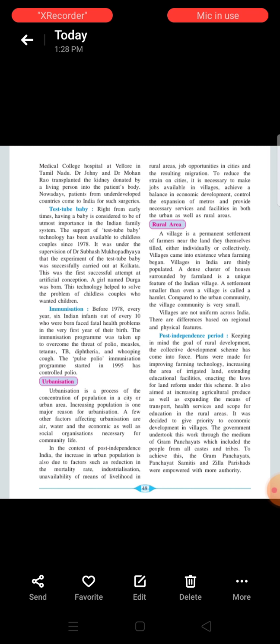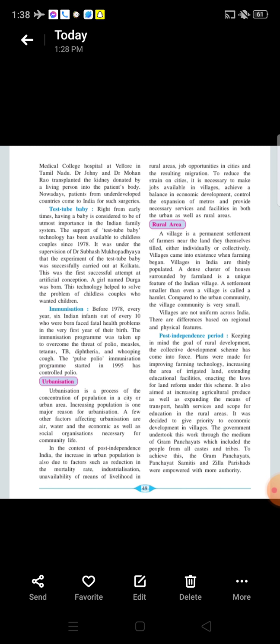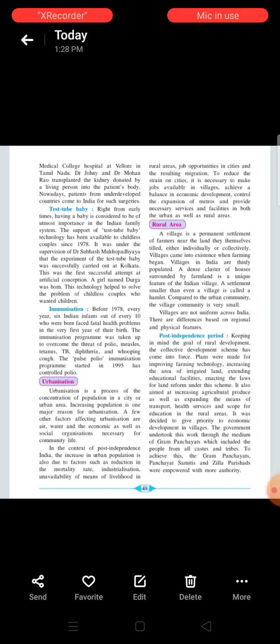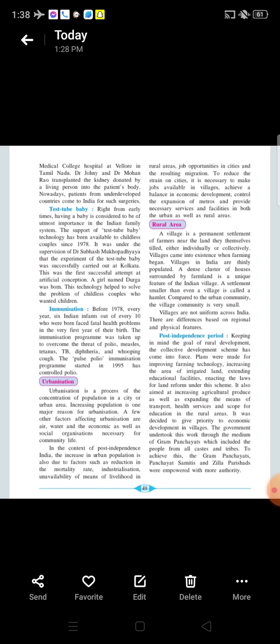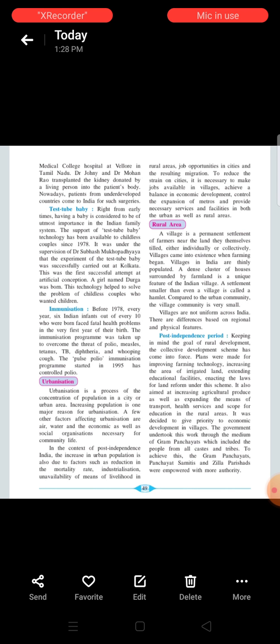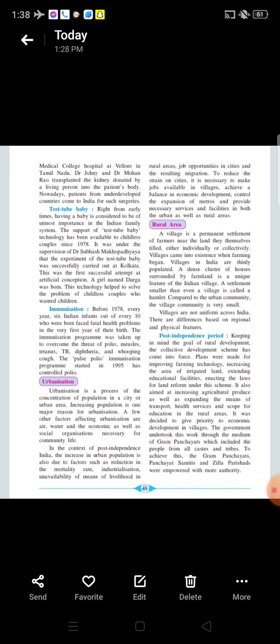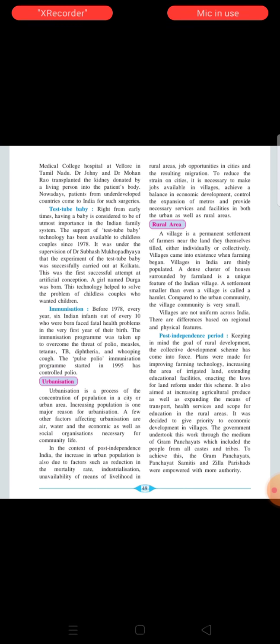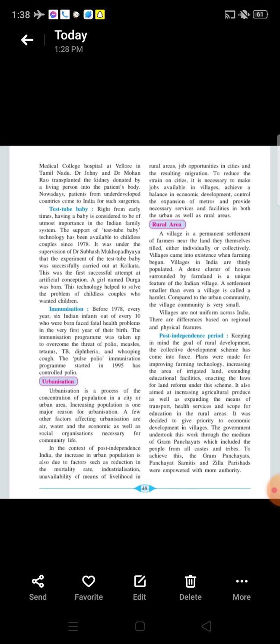In our previous lecture we have seen the introduction of the chapter Changing Life 1, then we have studied about the institutions of the family, we have studied about the social welfare, scheduled caste and deprives, public health, kidney transplantation, test your baby. These are the points we have studied in our previous lecture.